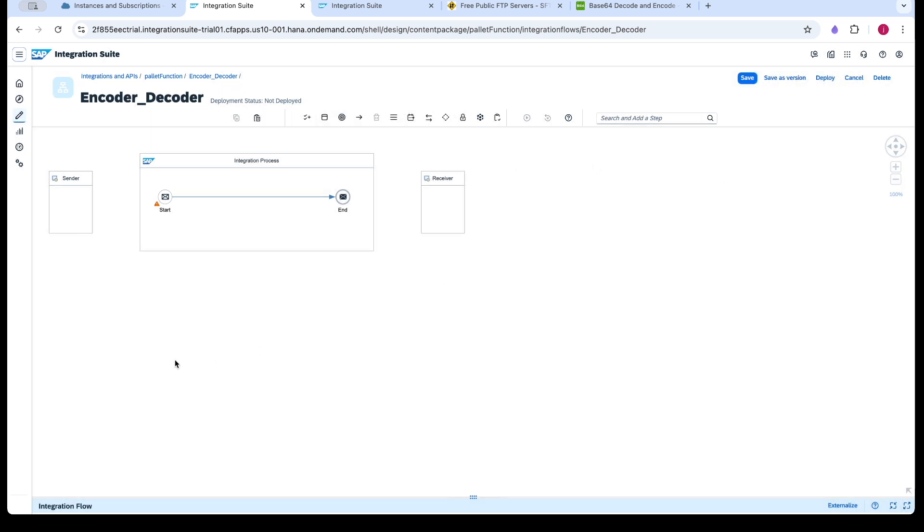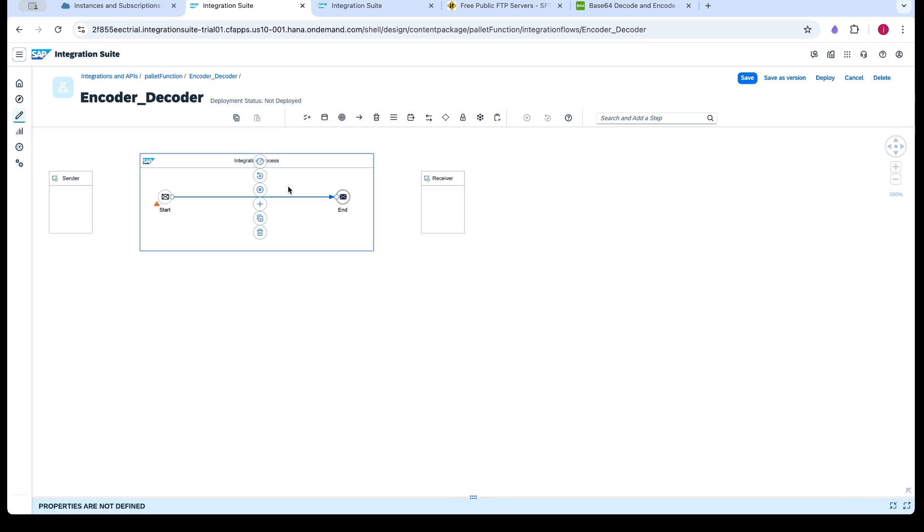First I will go with the simulator function, then I will use the FTP adapter to send the data to the FTP server. So first I will be showing how the encoder works.